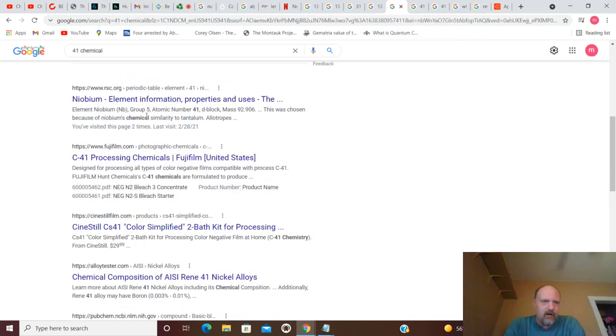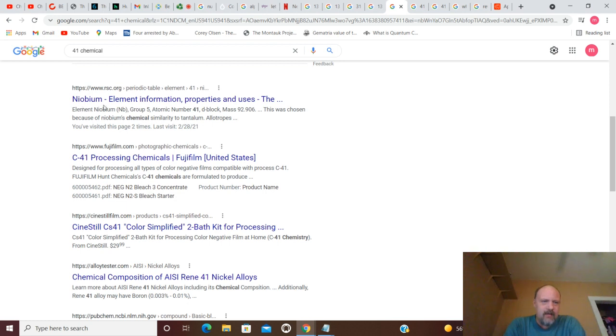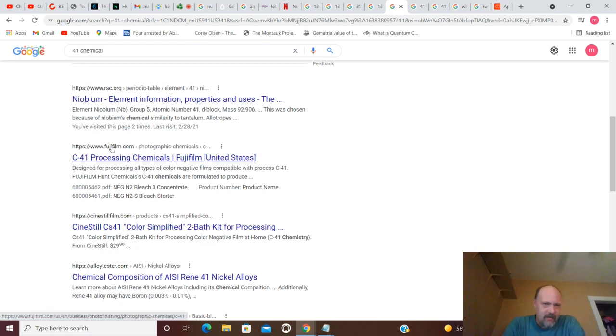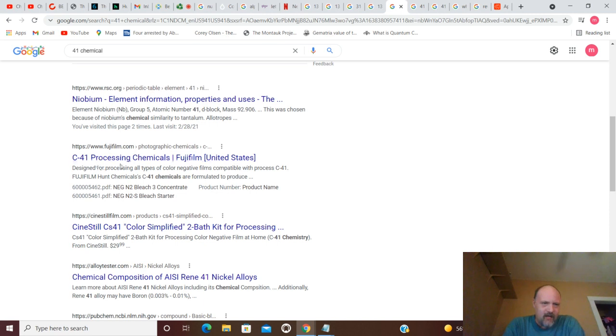Now, we're going to come back and start with 41. Looks like Periodic Table Niobium. And we'll get into that with the atomic numbers, I'm sure. But other than that, you've got C41, Processing Chemicals, Fujifilm.